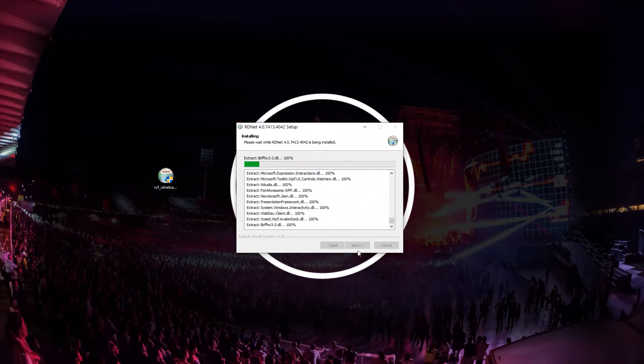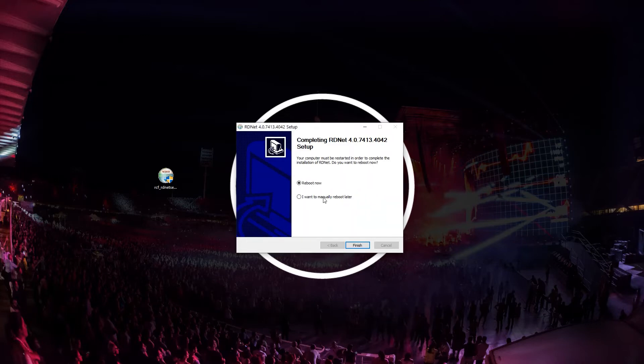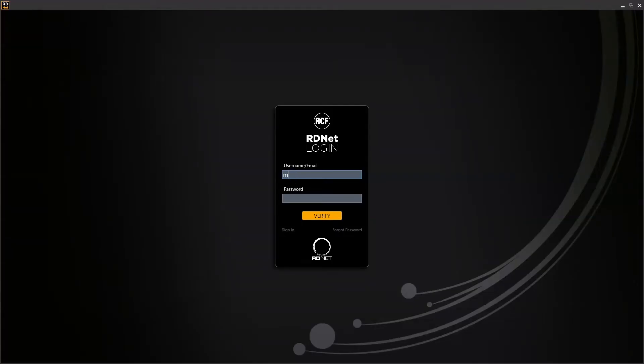If this is the first installation, it is necessary to reboot the computer. Now you can run the software. At the first start, username and password will be required. They will be the same credentials of your RCF account.